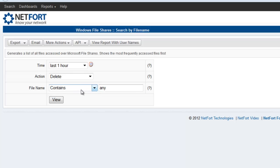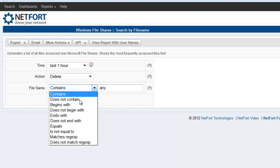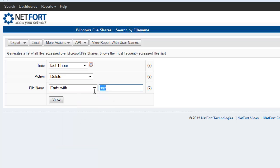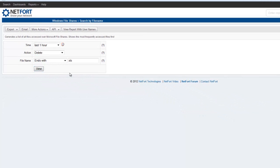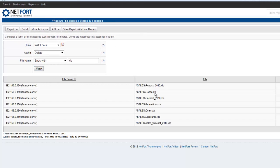Or I could be more specific and say I want to do a search for any files that have been deleted and end with XLS. So I want a list of all spreadsheets that have been deleted off the network in the last hour. And here we then have a list. And we could drill down and get user names and find out the times the files were deleted.